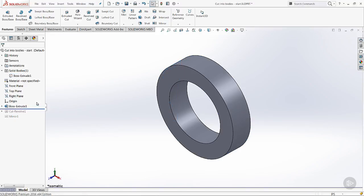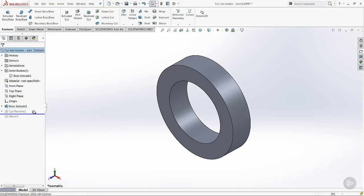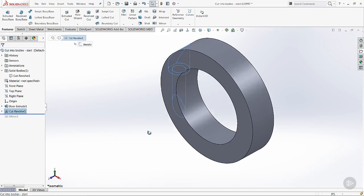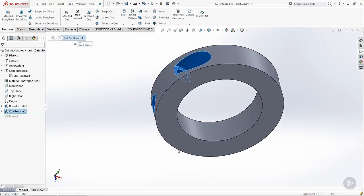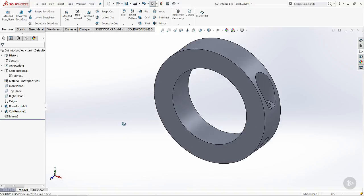We come in and use the rollback. We've got just a simple circular extrusion, a cut revolve on the one side, and then we're going to mirror that over to the other side.